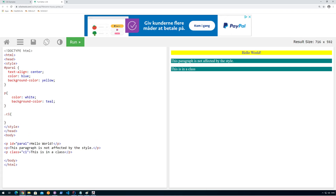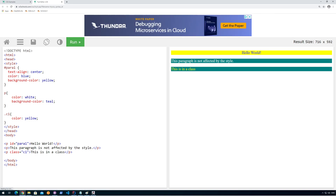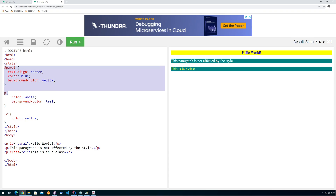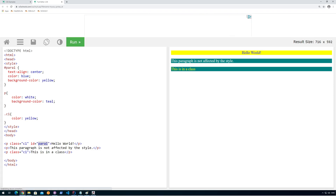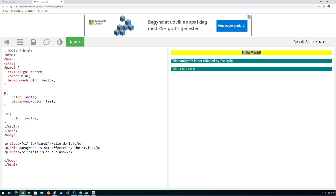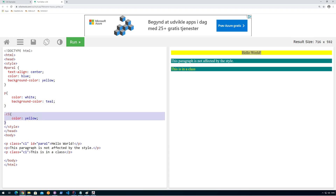When we want to specify classes we use the dot notation first, then say c1, and define that the color for that must be yellow — the text color. When we press run we can see that the text color becomes yellow, because classes take precedence over the P tag. The ID takes precedence over the P tag as well, but if I make Hello World use class c1 then the ID actually takes precedence. It goes like this: first it colors using the tag, then using the classes, then at last using the ID.